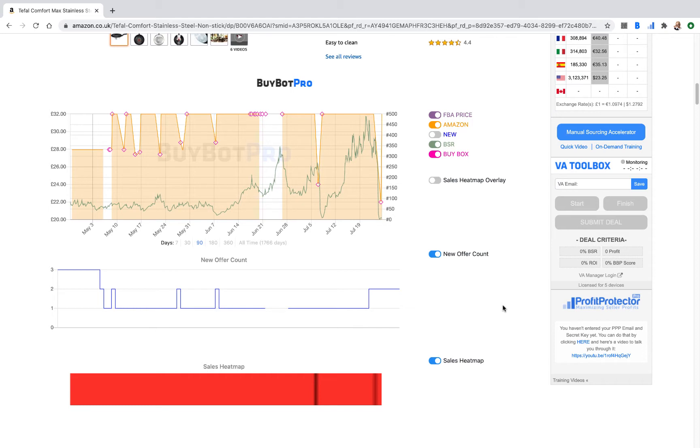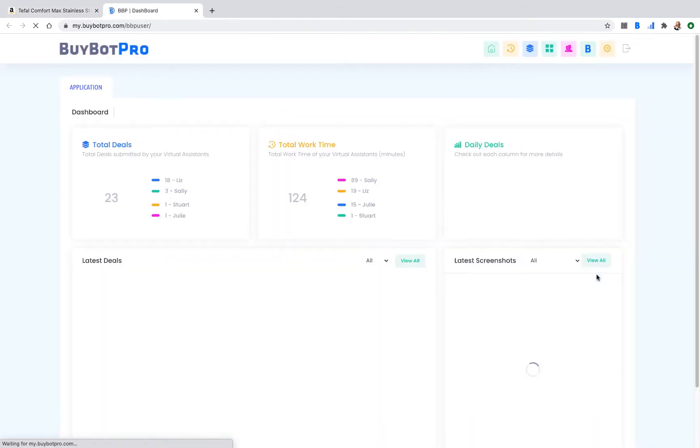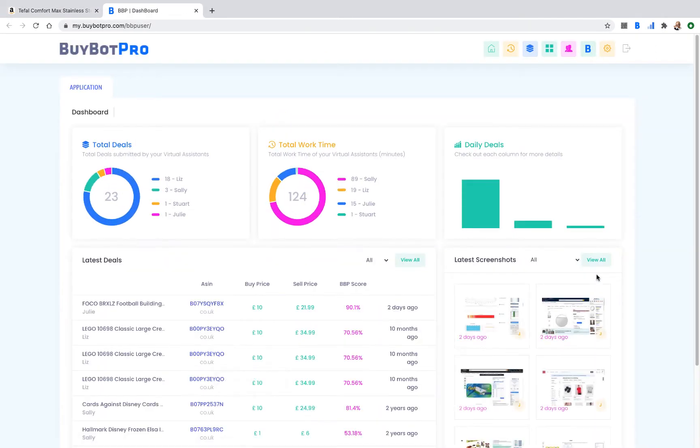As the client, you would scroll down to the bottom of BuyBot Pro where it says VA Toolbox and click the VA Manager login. This will take you to a screen where you can create an account for the Virtual Assistant Monitoring Software. I'd suggest you use different details to those that you use for BuyBot Pro so that your virtual assistants don't have access to this area, because this should just be for you as the client to manage your different virtual assistants.